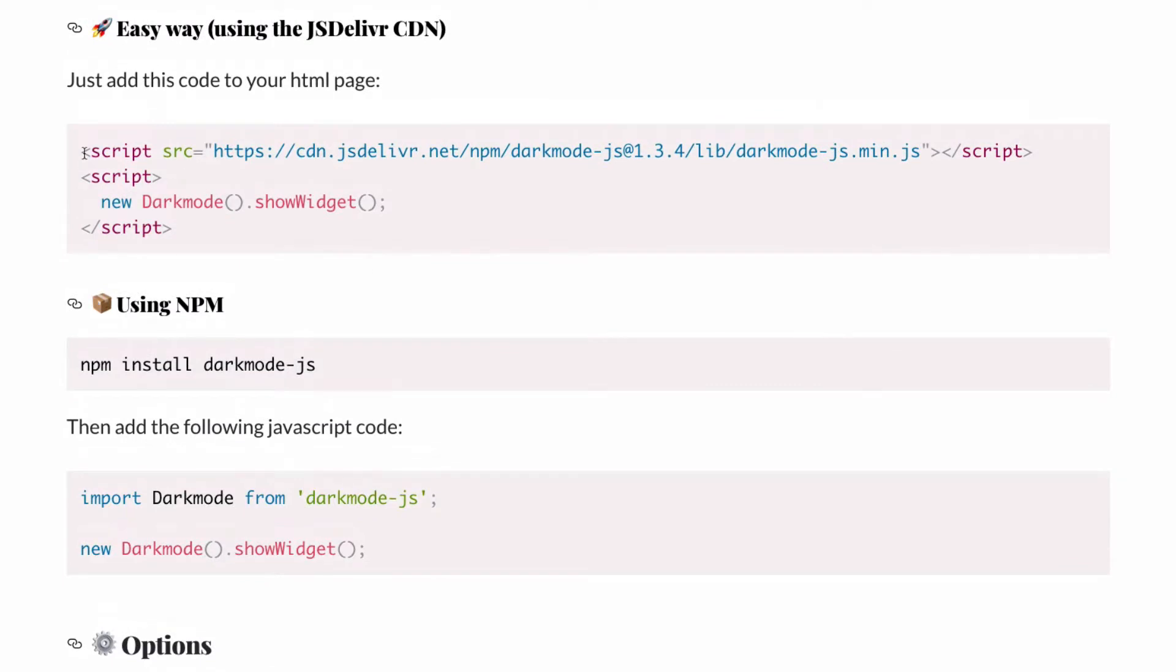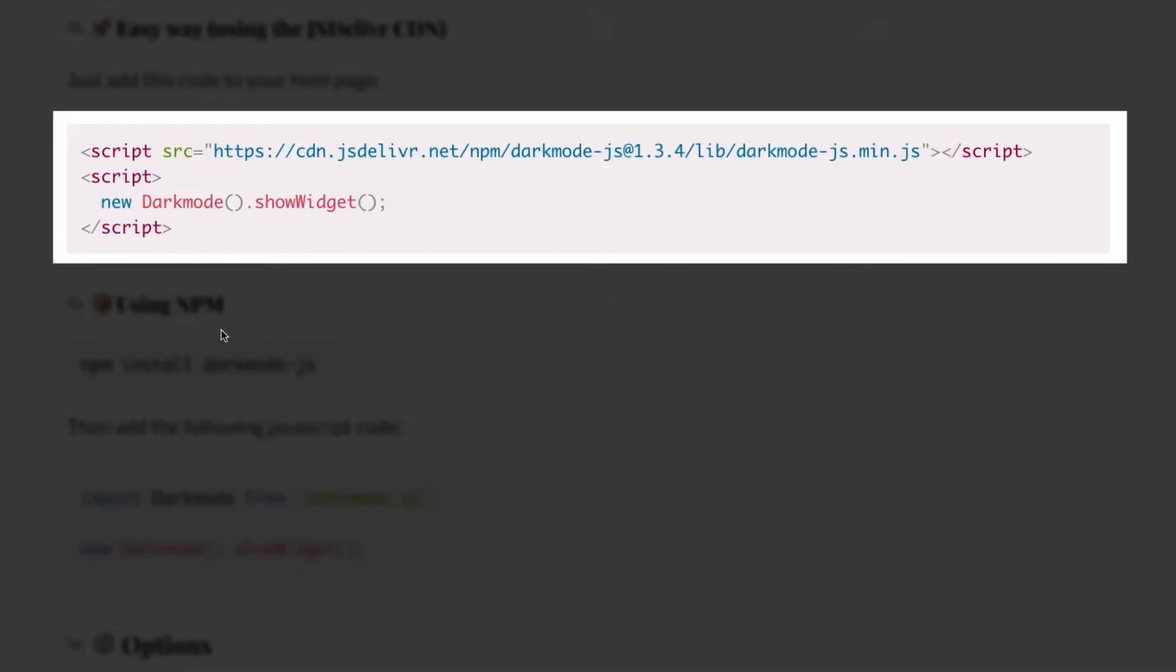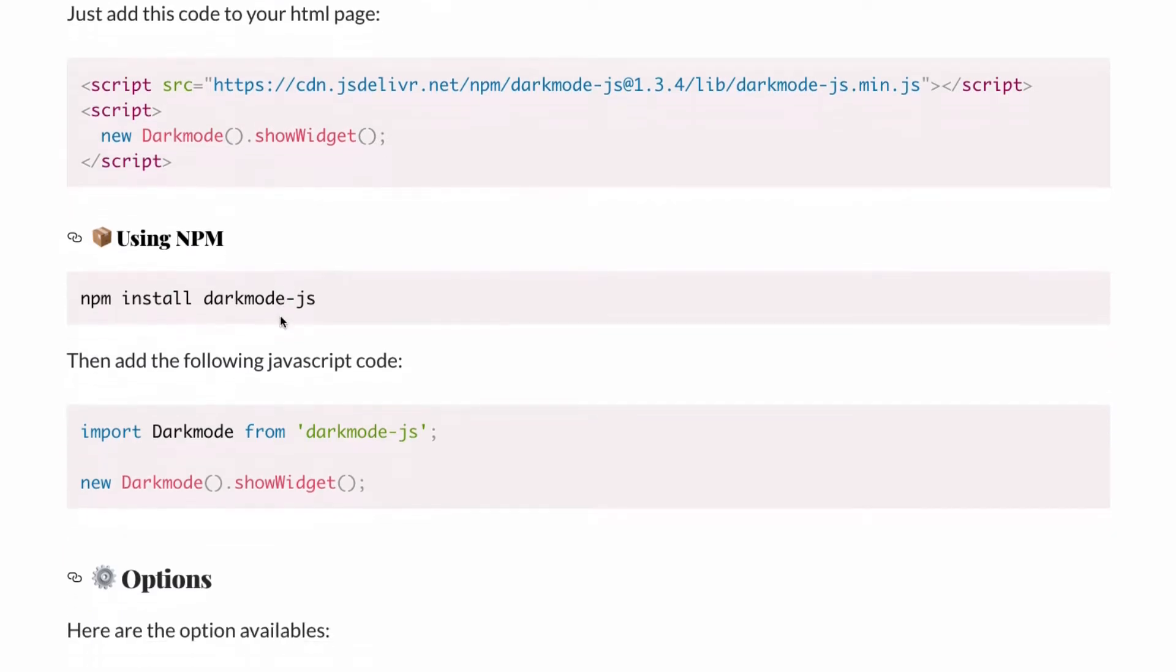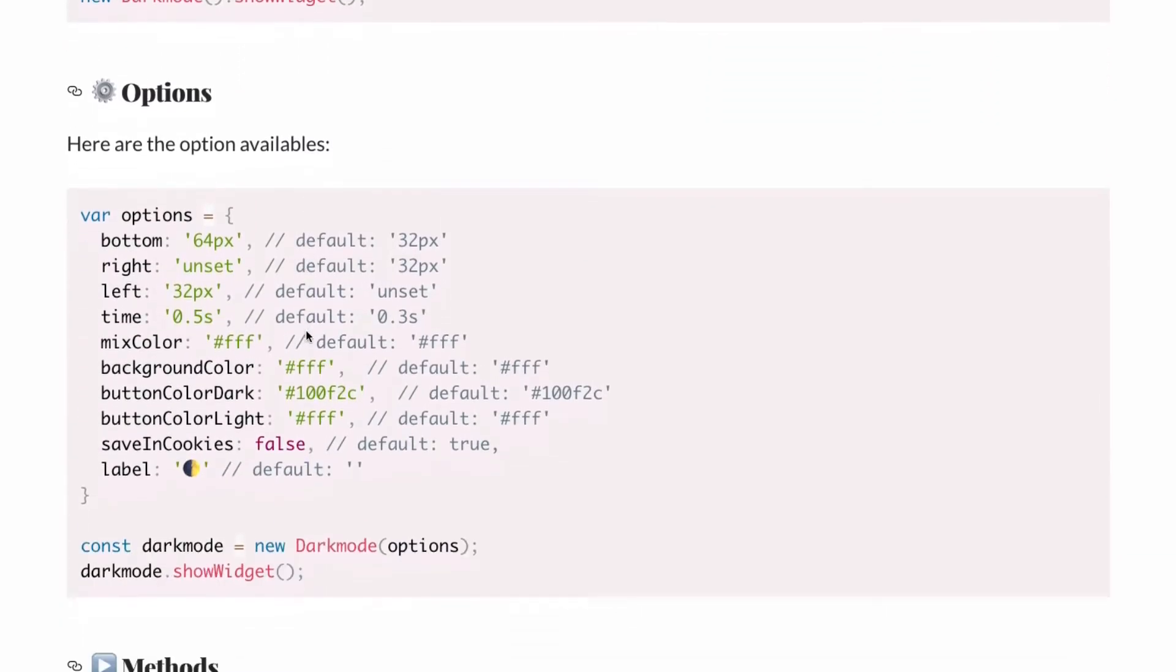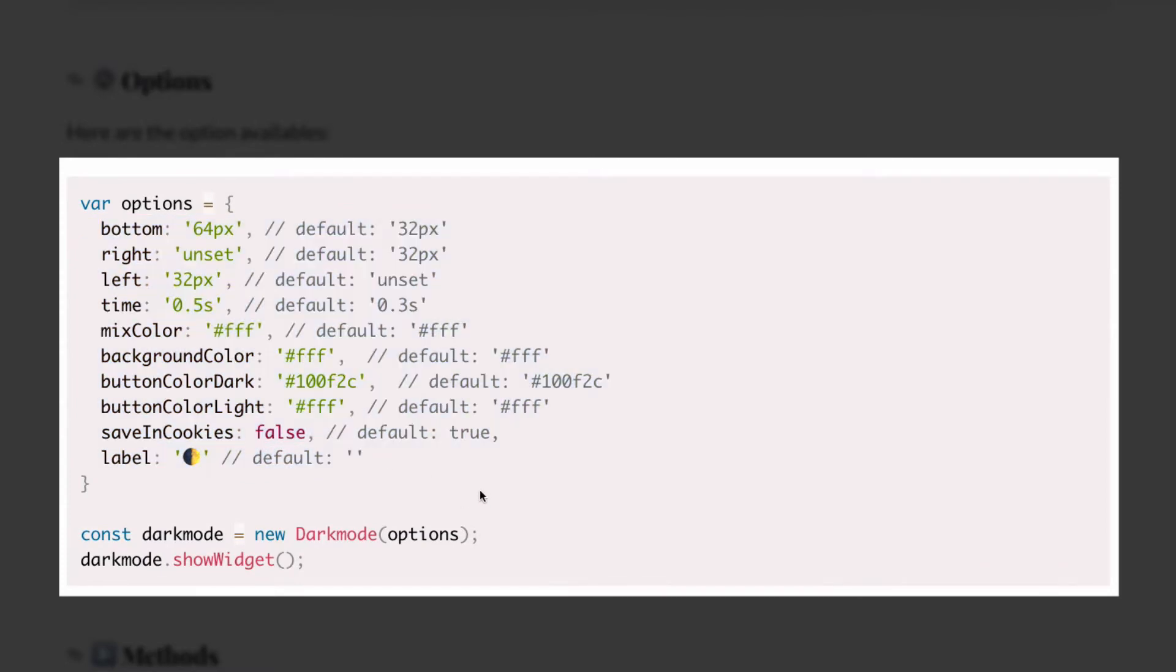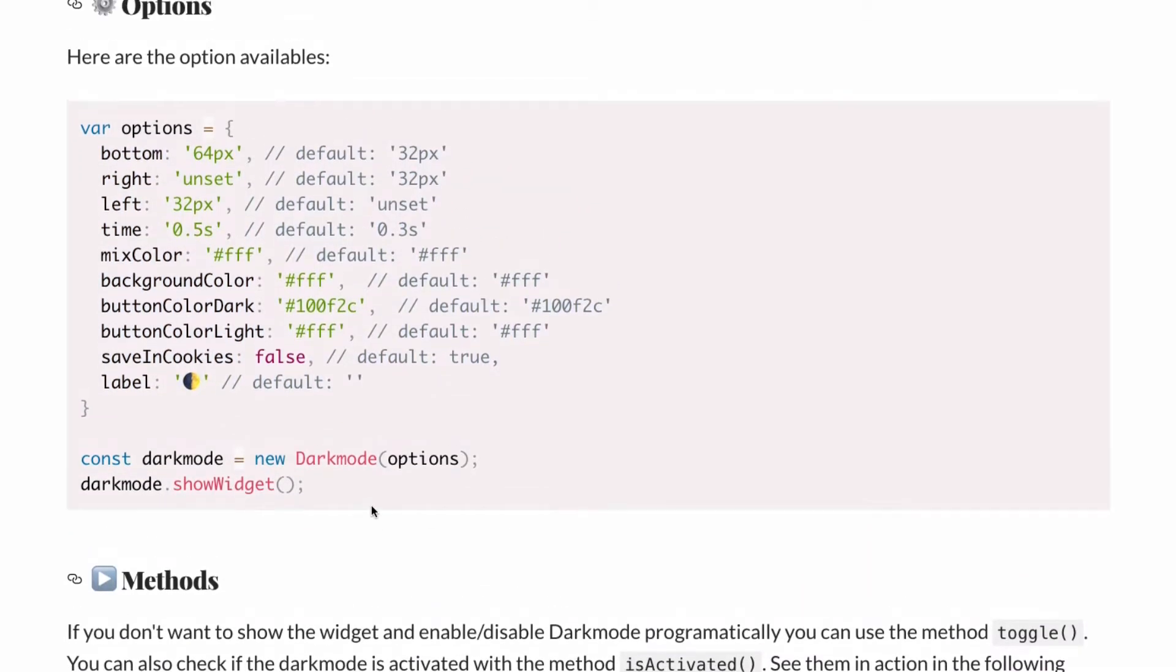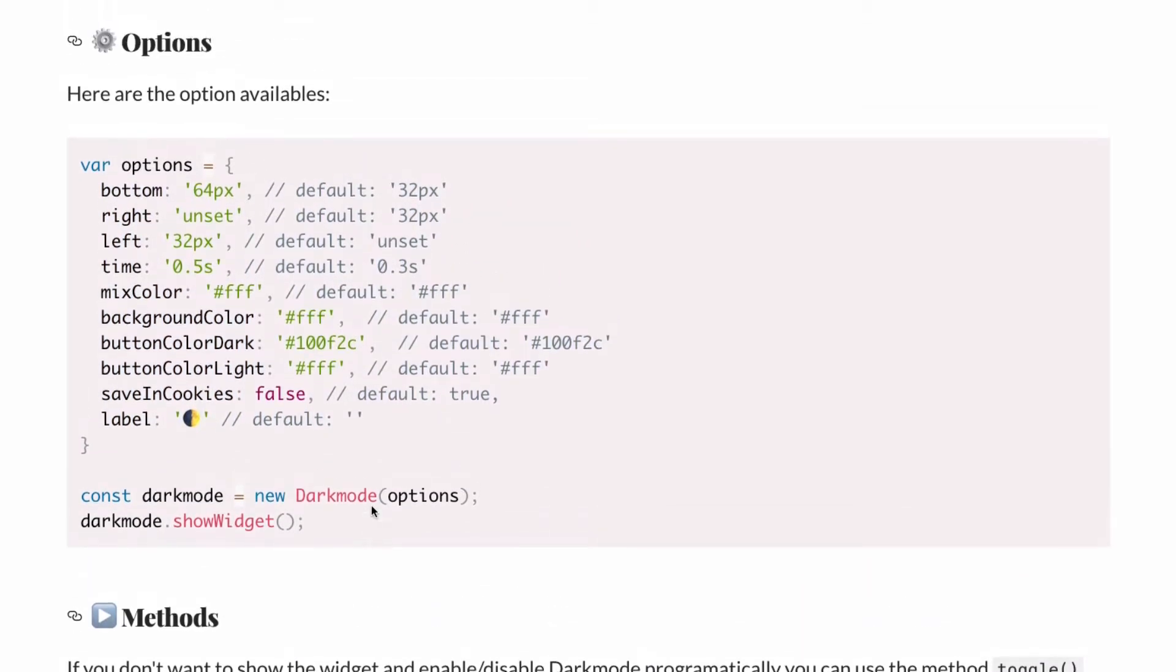You can use npm and if you scroll down you will have more options that you can add to the dark mode. All right so let's go ahead and let's test it.